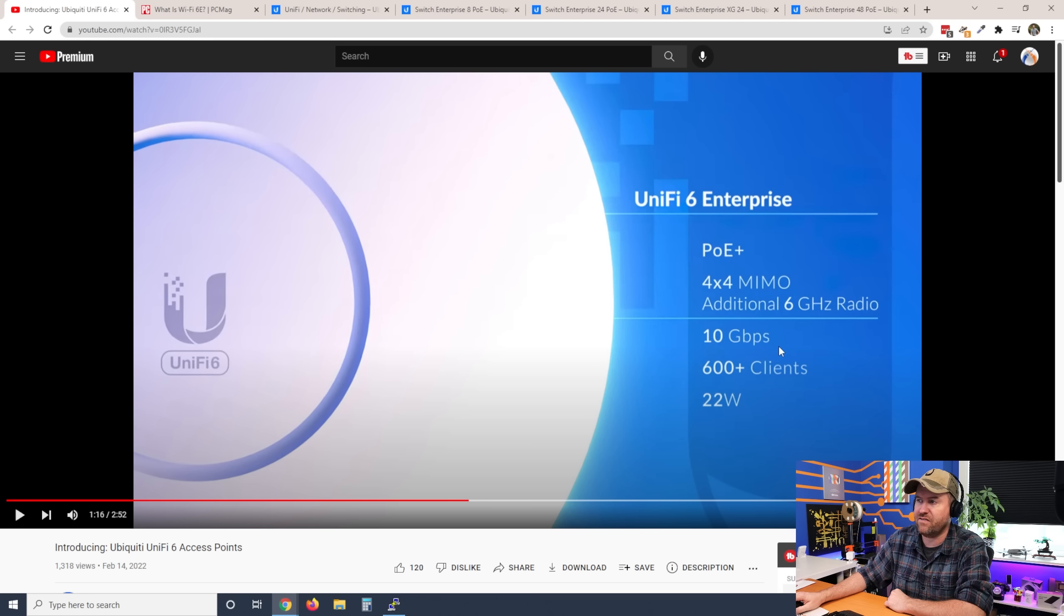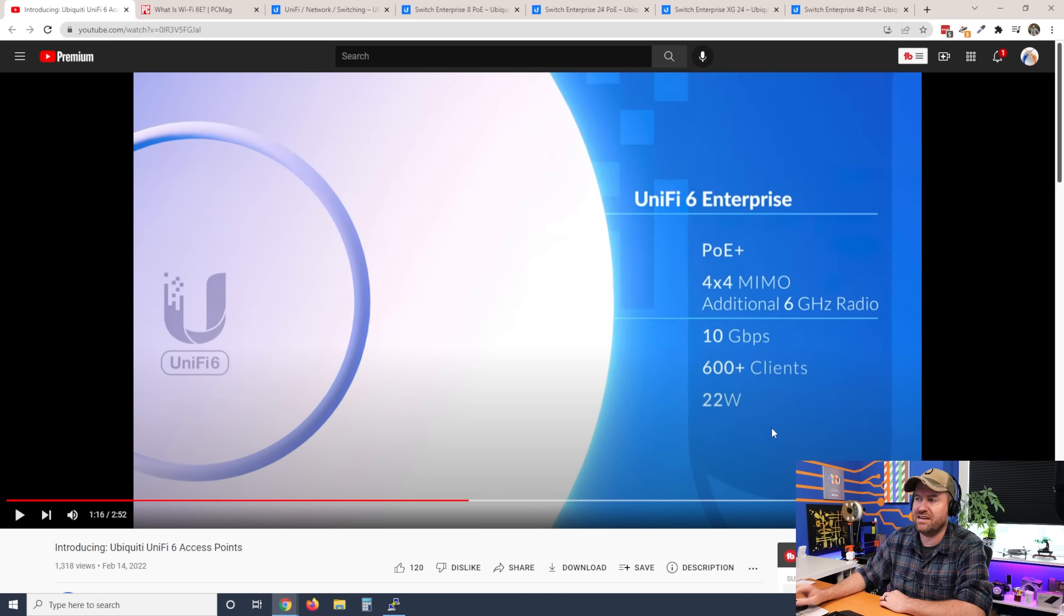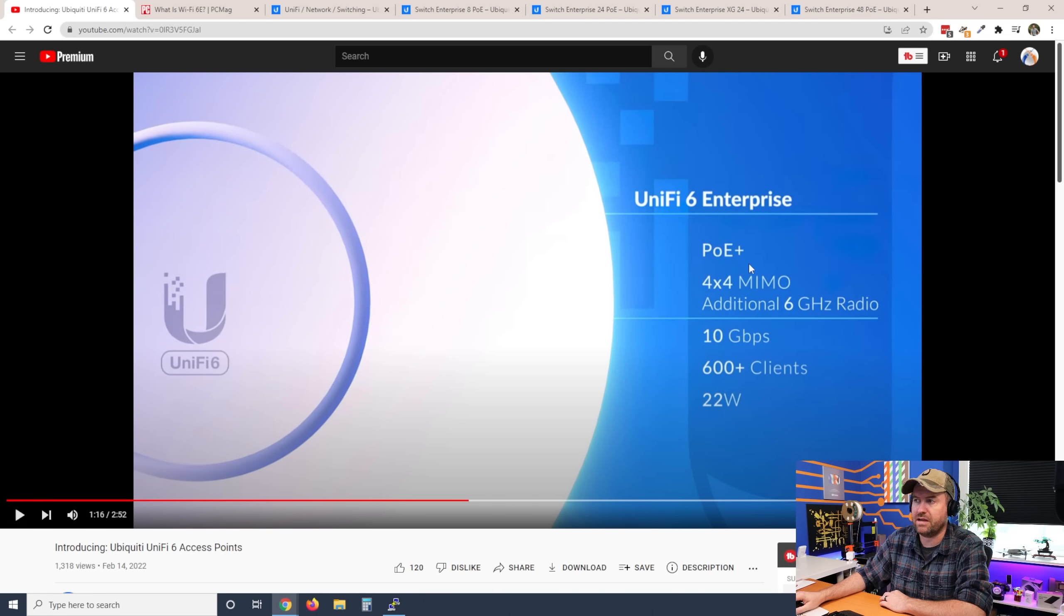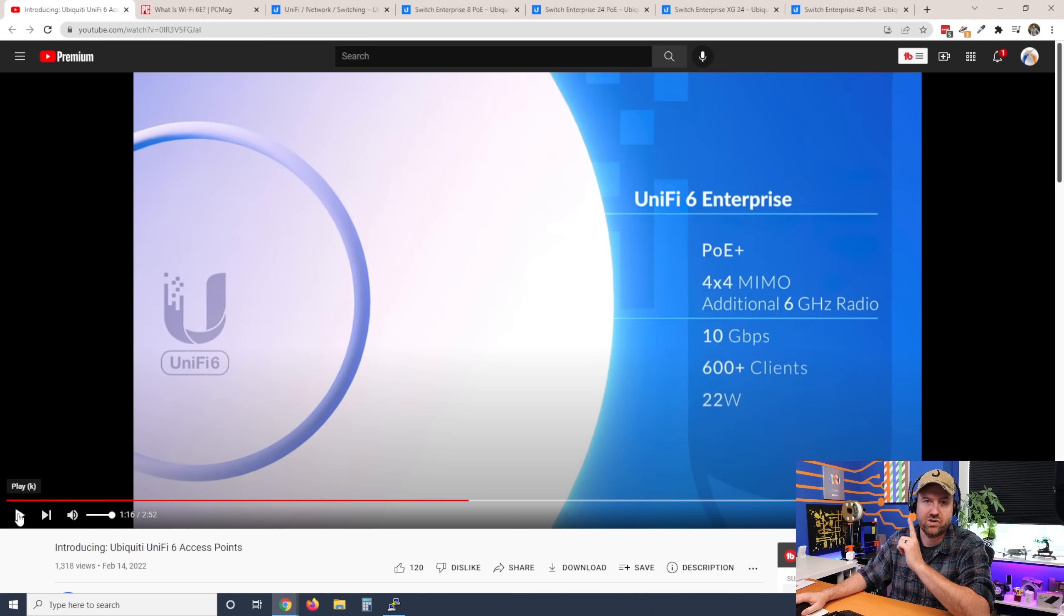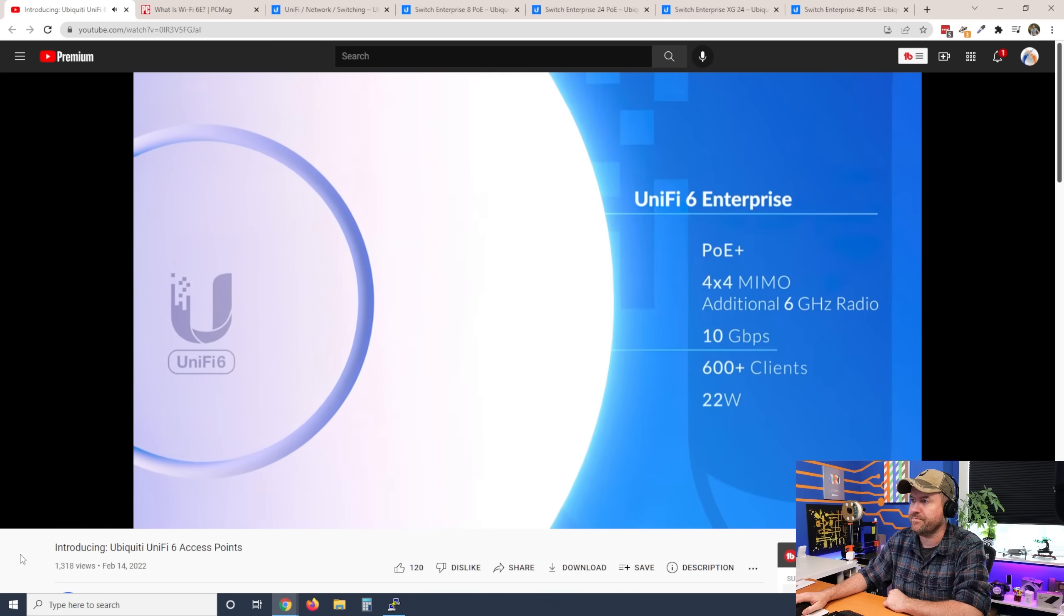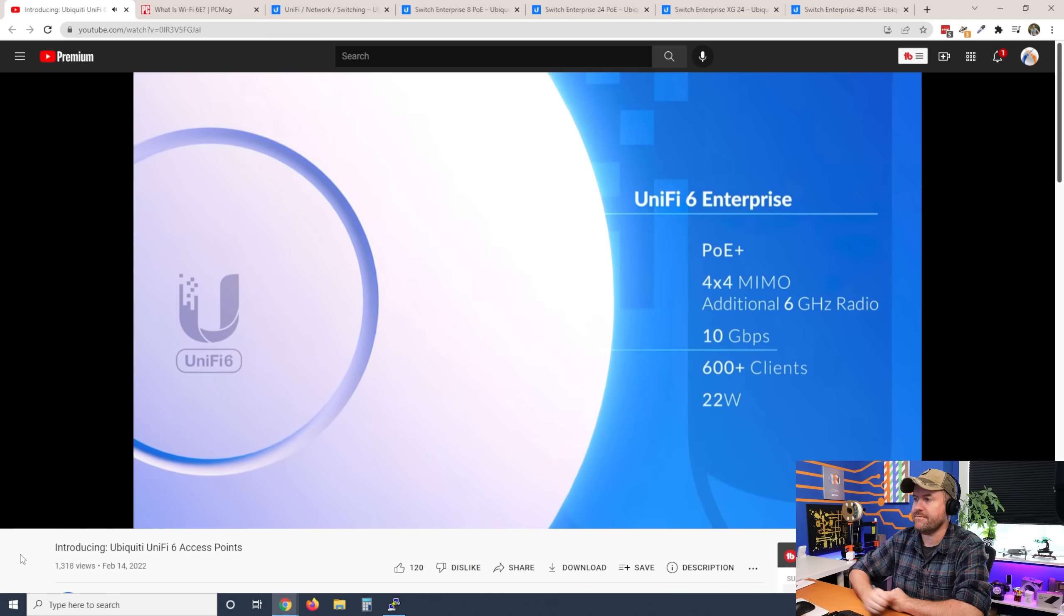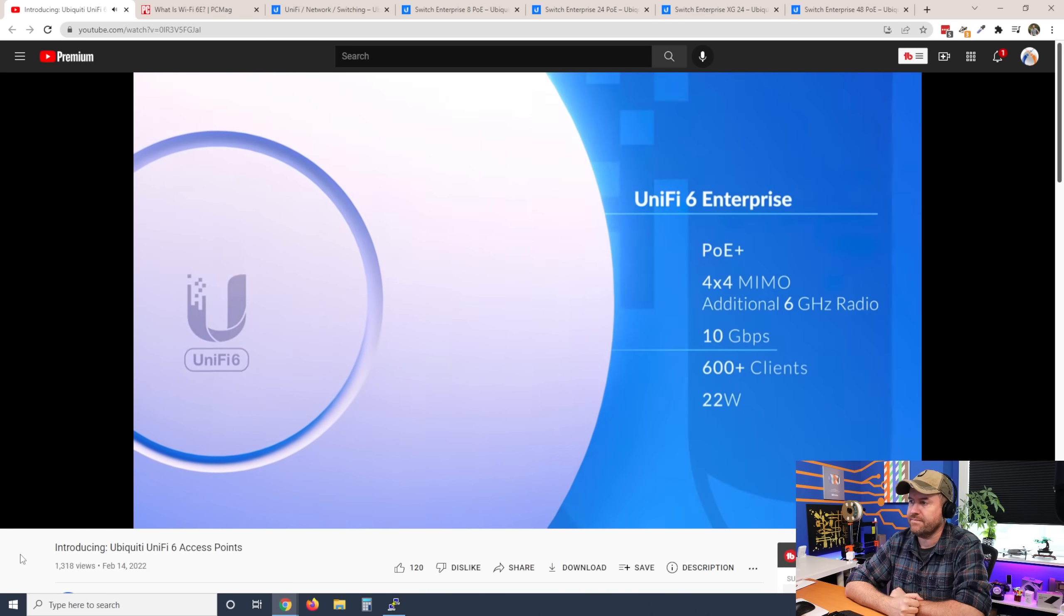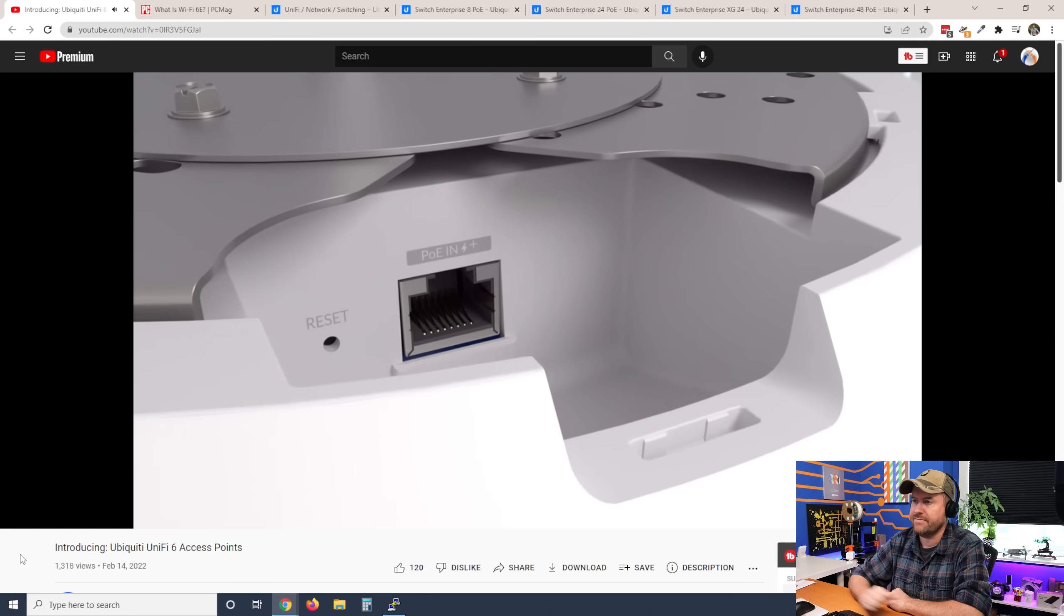And look at the over-the-air throughput, 10 gigabits per second with an estimated 600 plus clients. It's also PoE Plus, not PoE Plus Plus, which is good. So let's keep going because there's one additional feature of this new access point that I think everyone is going to love. It's 6 gigahertz radio. It can achieve over 10 gigabits per second combined over-the-air throughput rates.